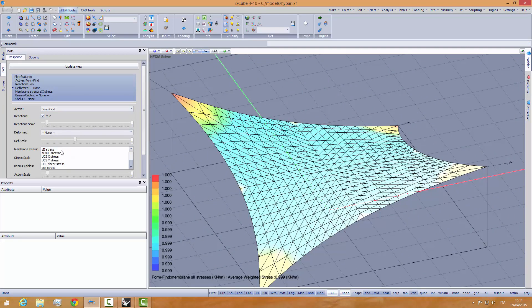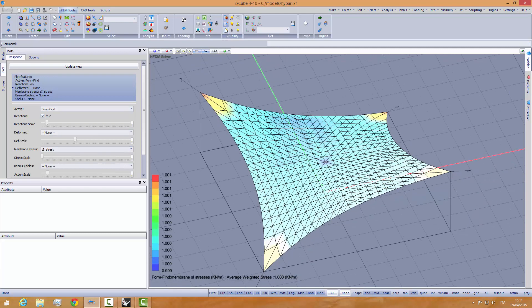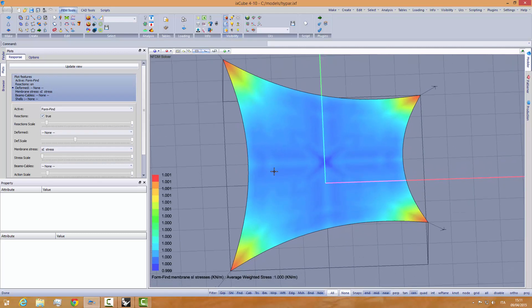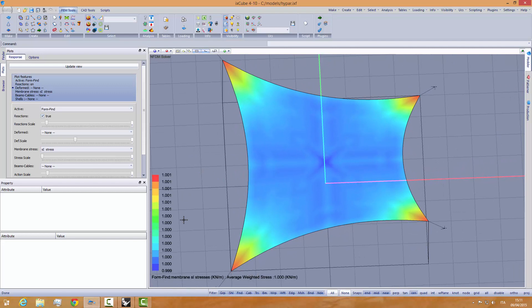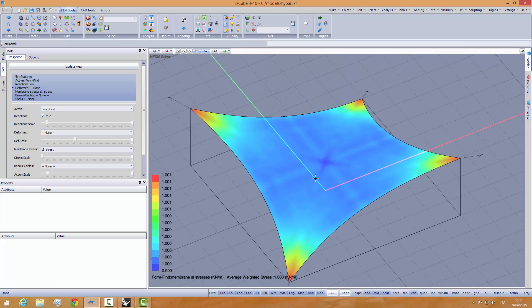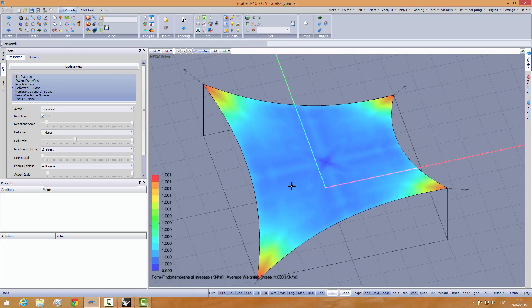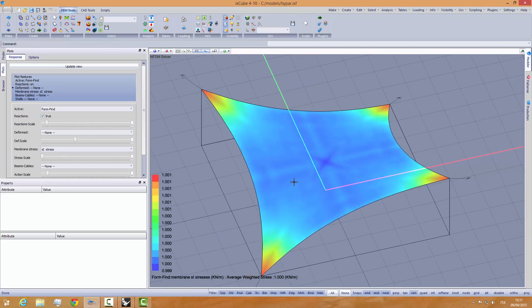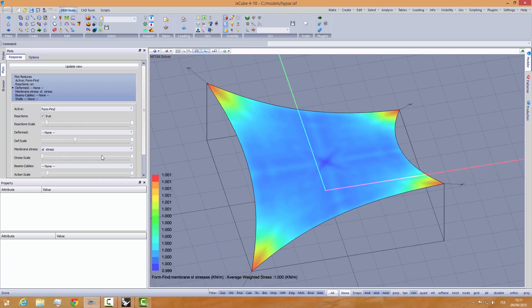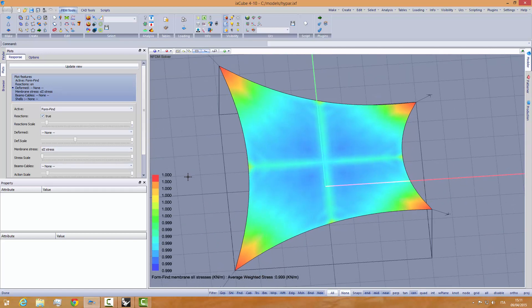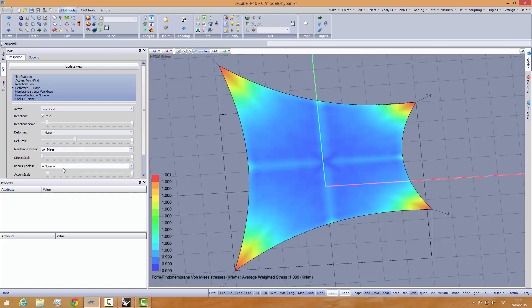Form finding. Sigma-1 stresses. Let's hide the mesh. And we see how now the stress is, again, from 1 up to 0.999. We see how nice the stress distribution is. Perfectly symmetrical, so the stress distribution. Let's give a look at the sigma-2 stresses. Again, these are the stresses. Sigma-2 stresses. And von Mises.